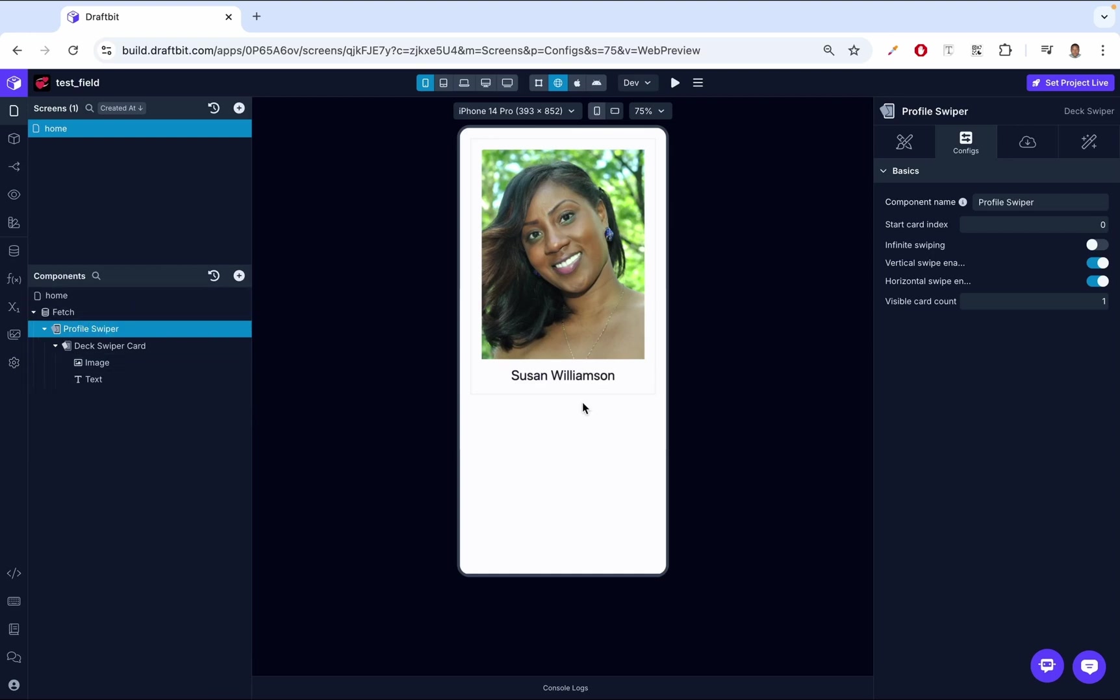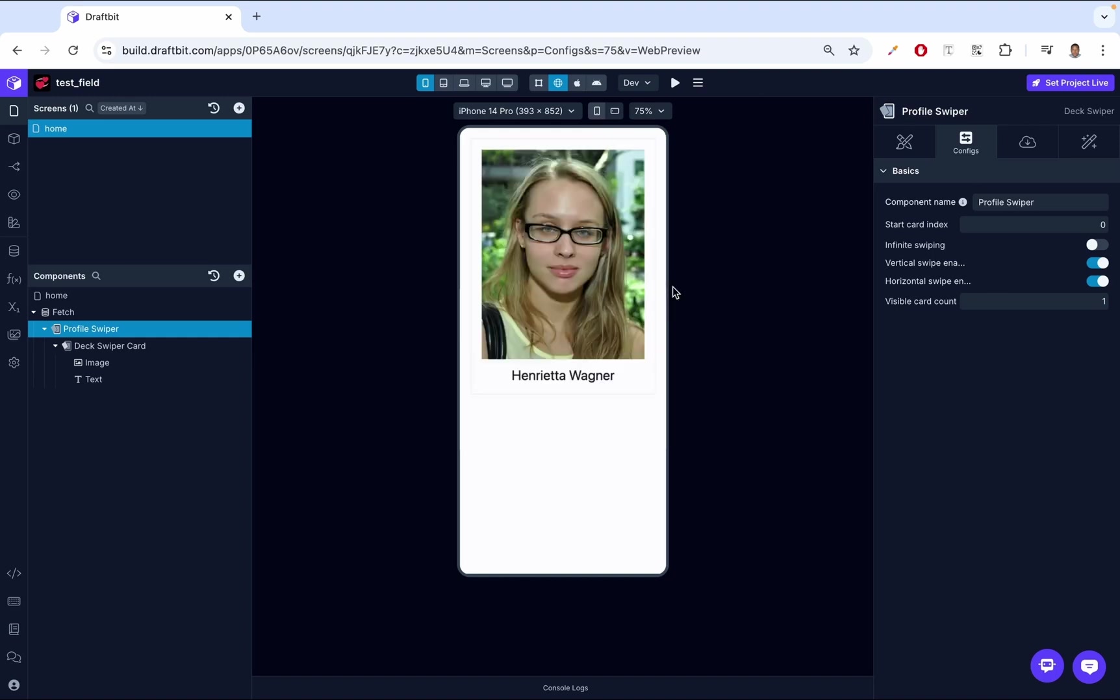In this situation, it's best to have a name for this. We can say profile swiper. Once we do that, it gets renamed in the component tree. Then up next, we have start card index. This property lets you decide which card in your data set will appear first in the swiper. By setting this to zero, you display the first card initially. Changing the index allows you to control the entry point of the swiping experience. Remember, Susan is the first. In DraftBet, when you talk of an index, you usually start from zero.